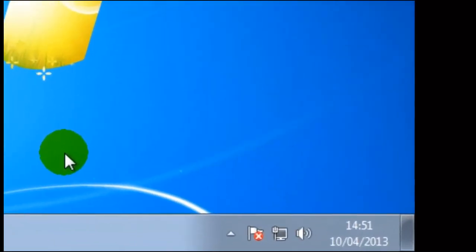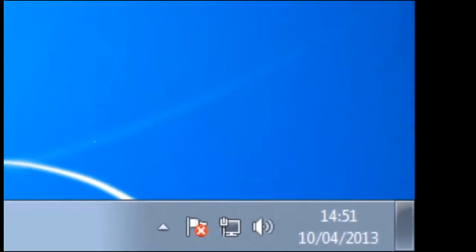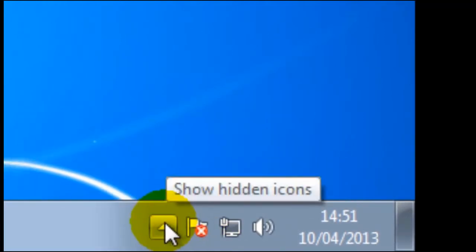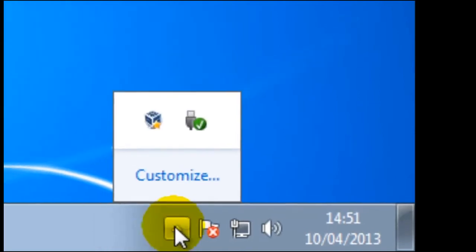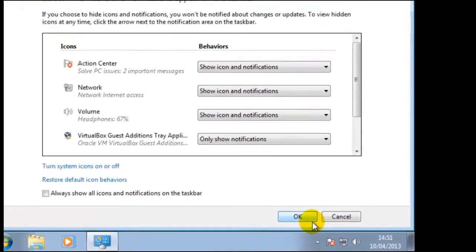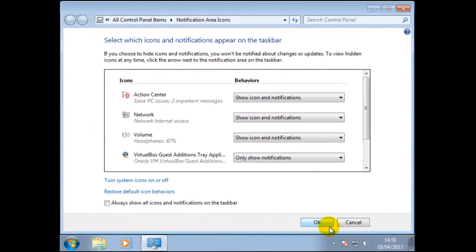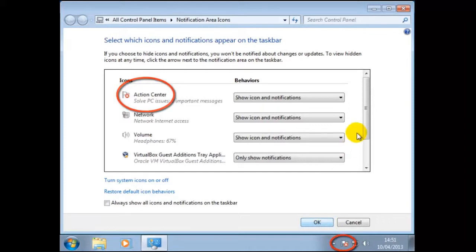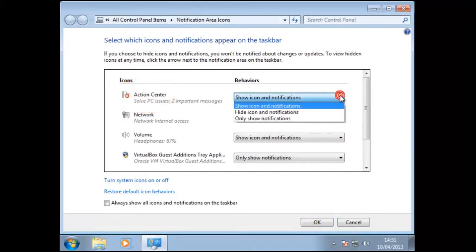If we look further to the right of the taskbar you will find another selector. If we hover the mouse over the selector we can see the message show hidden icons. Now if we click on the selector we can see the options. By clicking on customize we are presented with further options. Here we can see the first icon called action center and we can see this on the taskbar. By clicking on the selector to the right of this we can customize our settings.